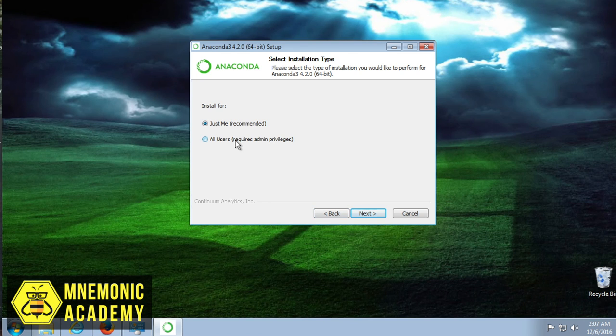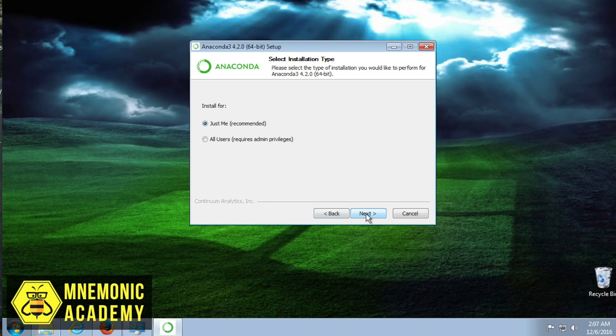Just me or all users. I'm going to put this in just for me. I think it makes more sense to just keep it on a user account level. There's really no need to go all the way into the system.